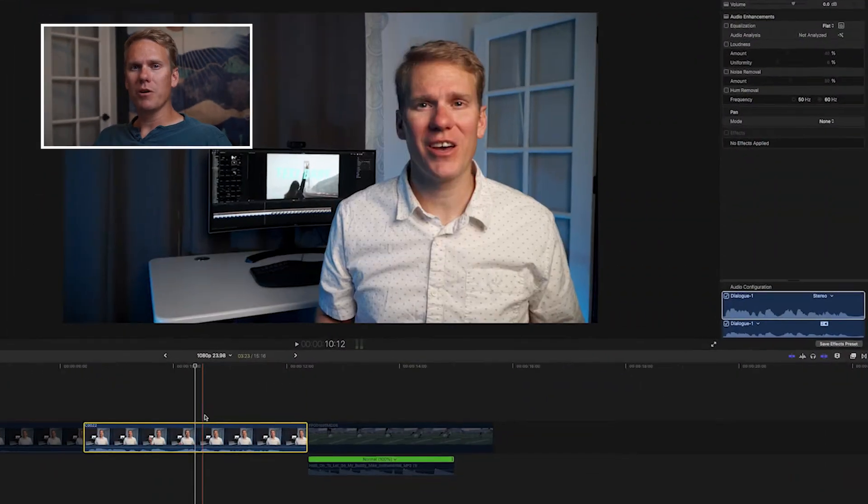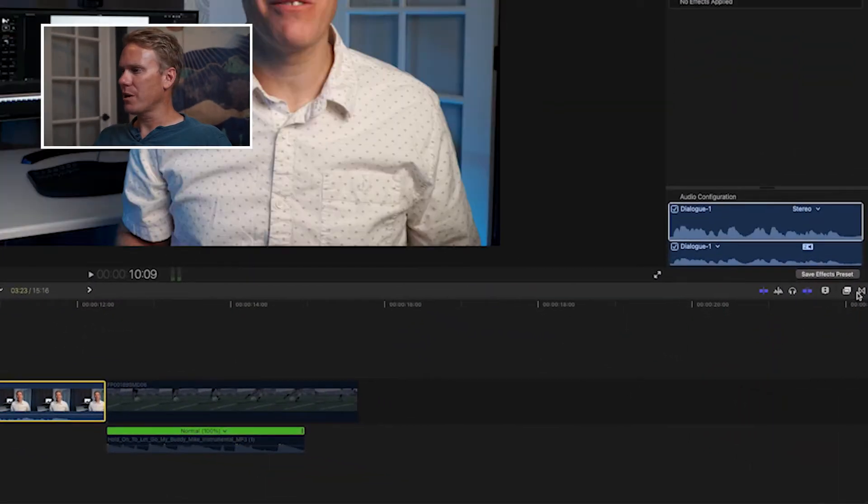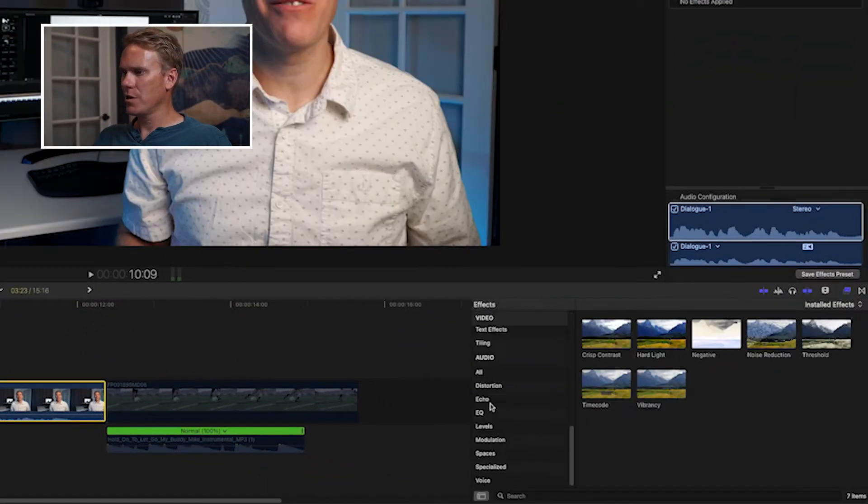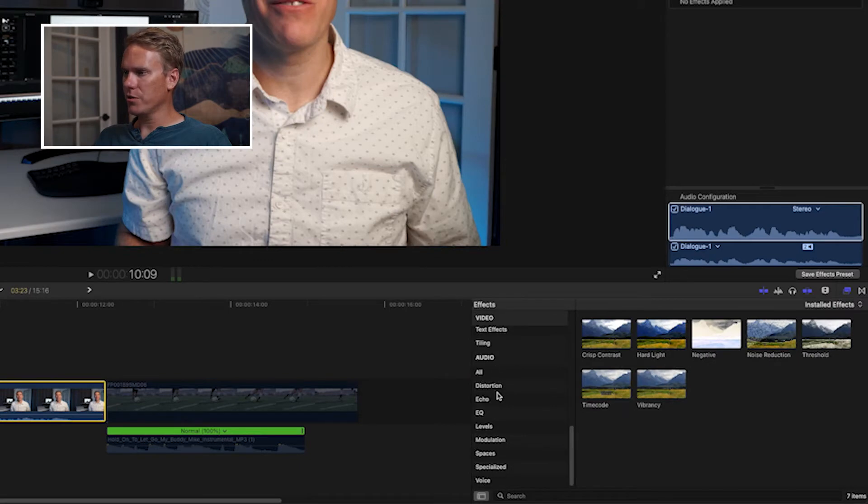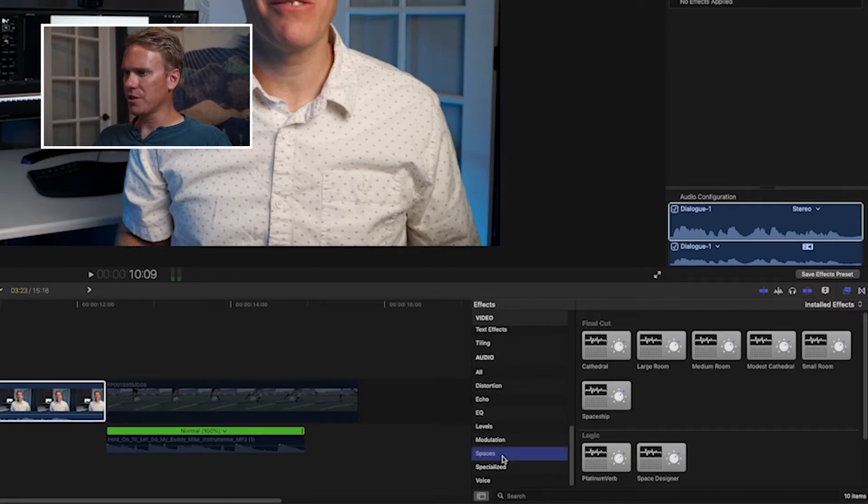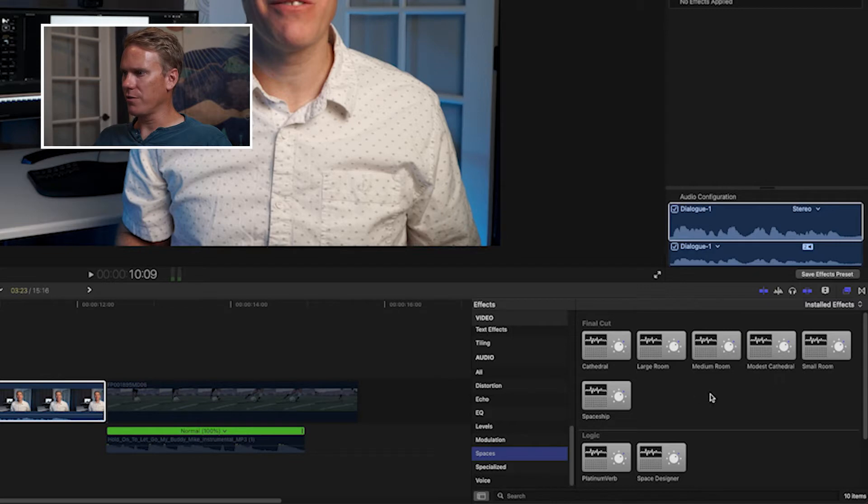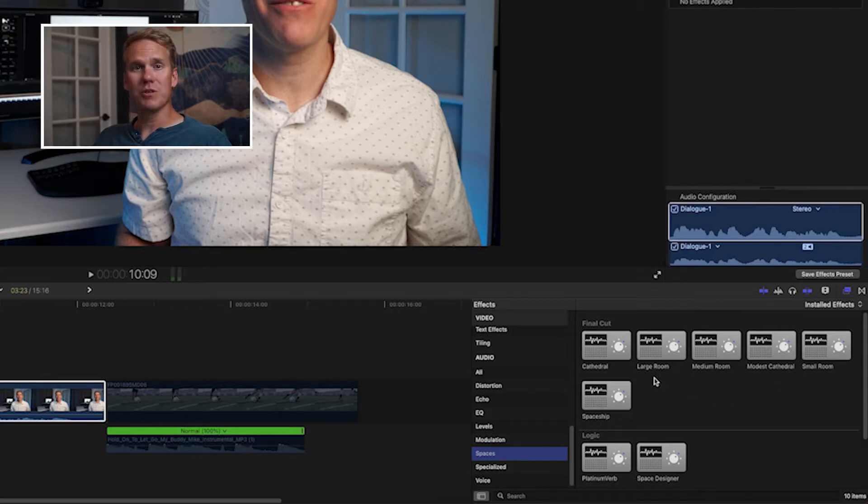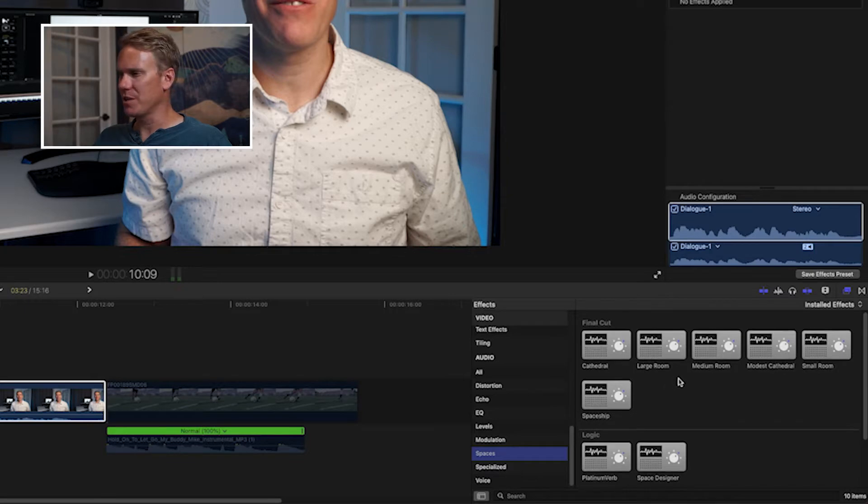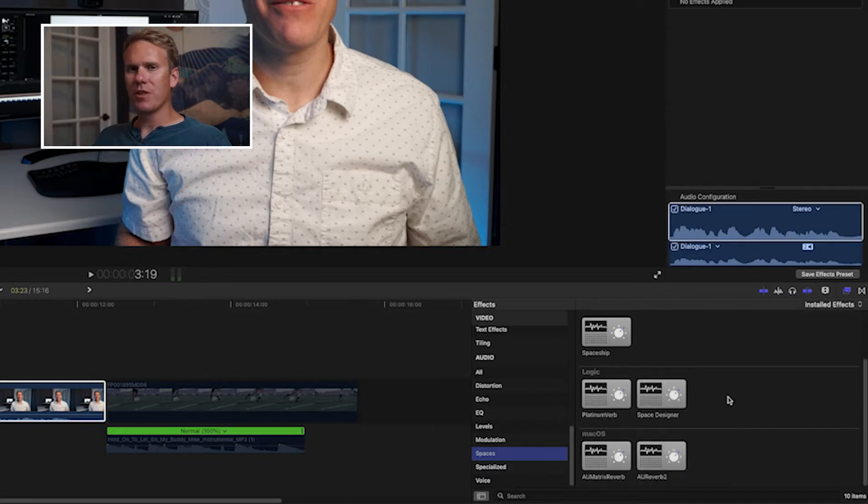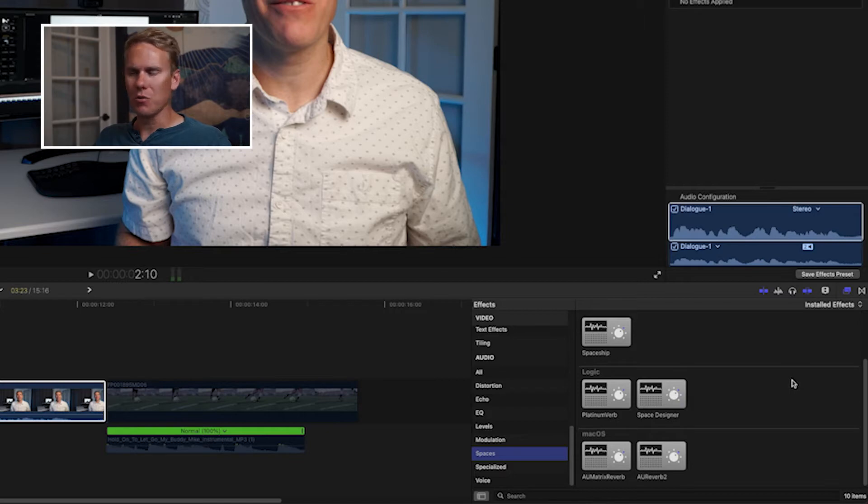You can find reverb under the effects browser, under the audio section, in the spaces category. You'll see in here you have a few different reverb settings. You have some that are already set up for specific room sizes and spaces. Then you have a few down here that are more customizable for you to set up how you want.